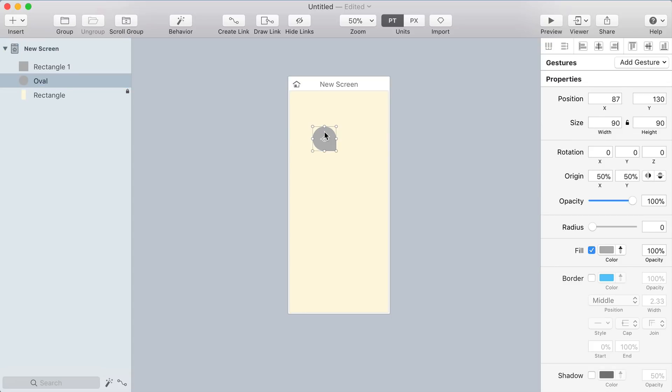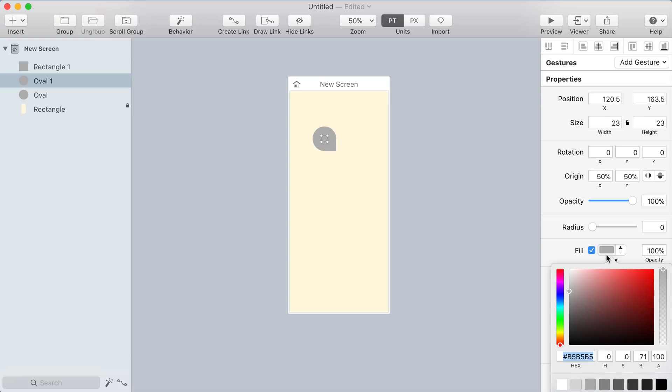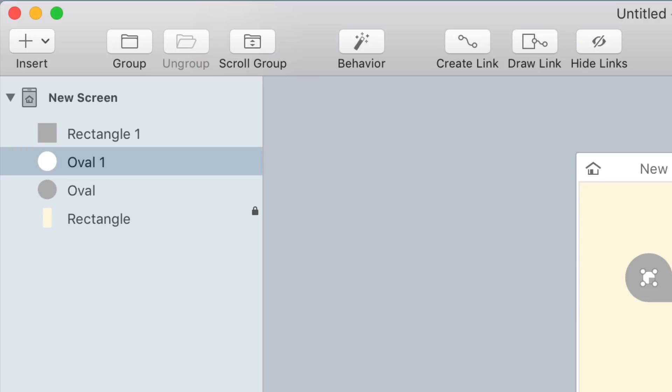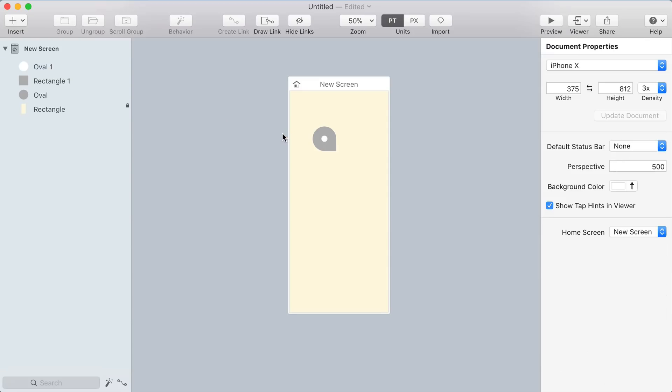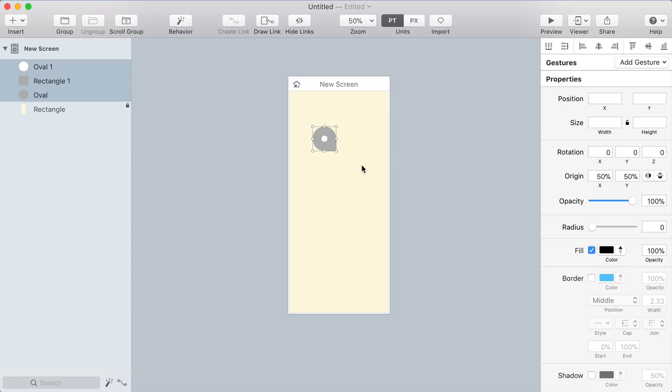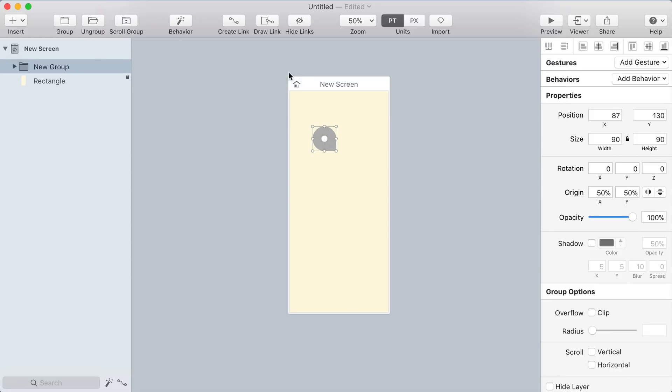Select the circle and duplicate it with command D. Hold option and shift to resize from the center and then make it white. You might need to move it up on top of that rectangle layer. Select all these layers and put them in a group so that you can rotate them together 45 degrees to make the map pin be upright.